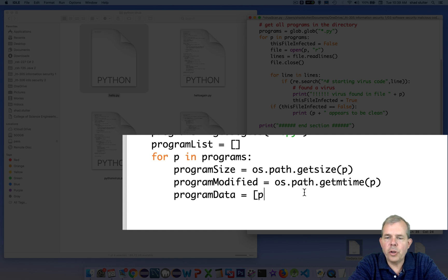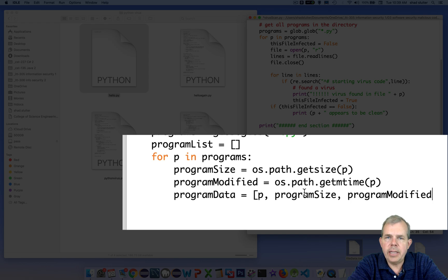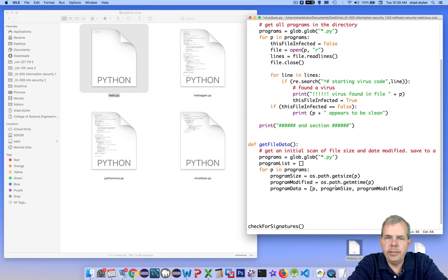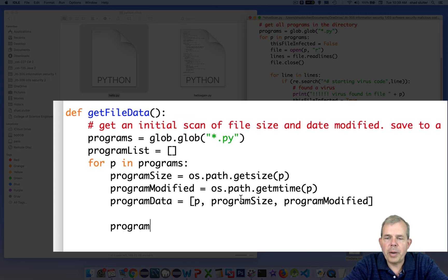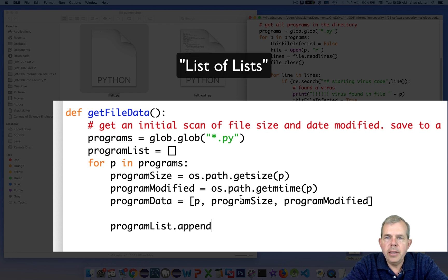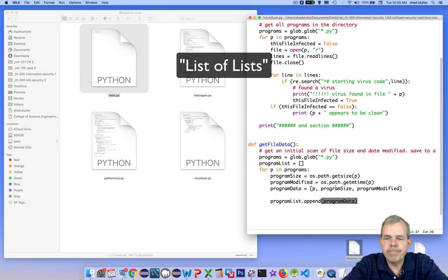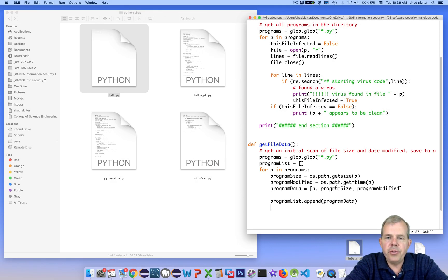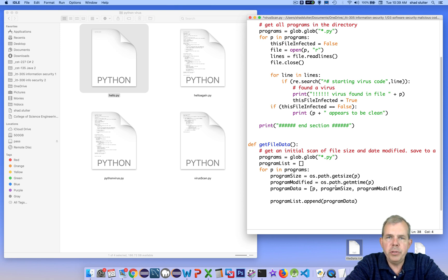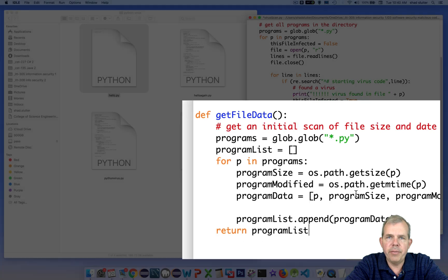So you're just going to get a large integer with millions of seconds since that time. However, every second since then is a unique number, so it works for a timestamp. So I want to save three items into a list. The list is called program data. And so it's the file name, the file size, and the date that it was modified. Now I'm constructing a list called program list. And so I want to simply append this list of program data. So this will be a list of lists. Now when I'm finished, I'm just going to return the program list. So this is a helper function. It will be used by other functions to be able to collect a list of data on all the files.